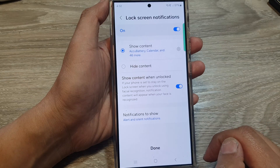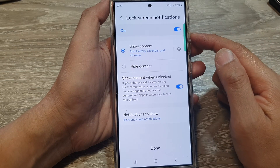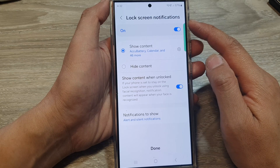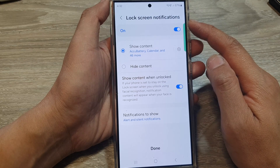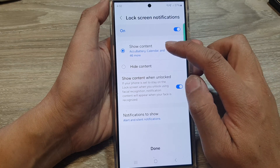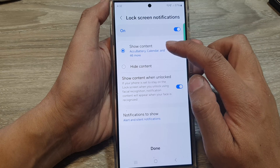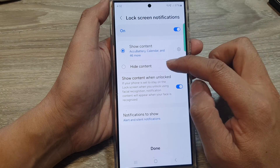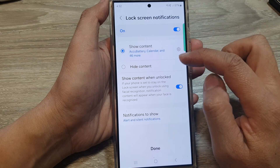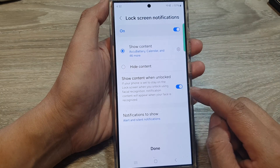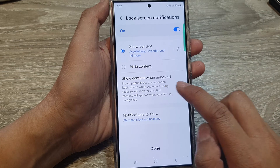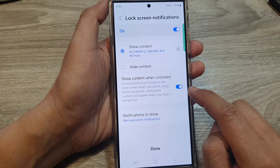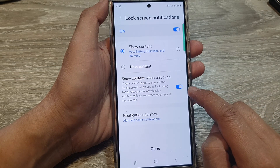From here you can choose your lock screen notifications type. You can choose to show content on the lock screen or you can choose to hide content. You can also choose to show content when the screen is unlocked or locked on the lock screen.